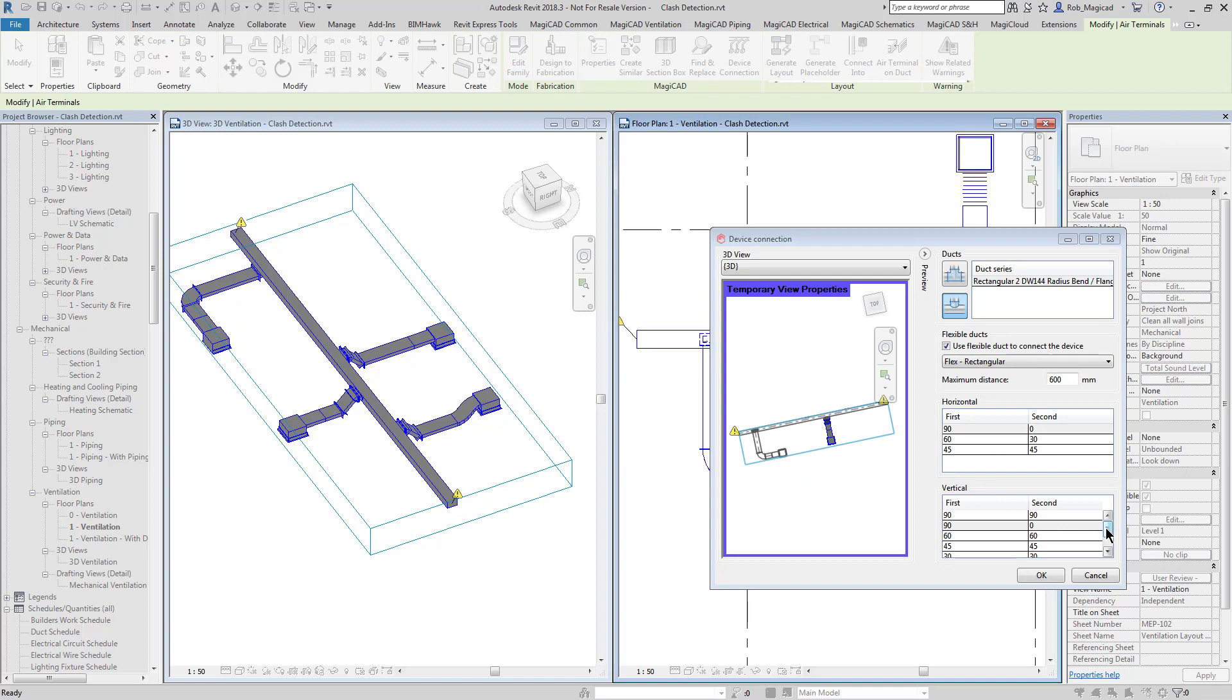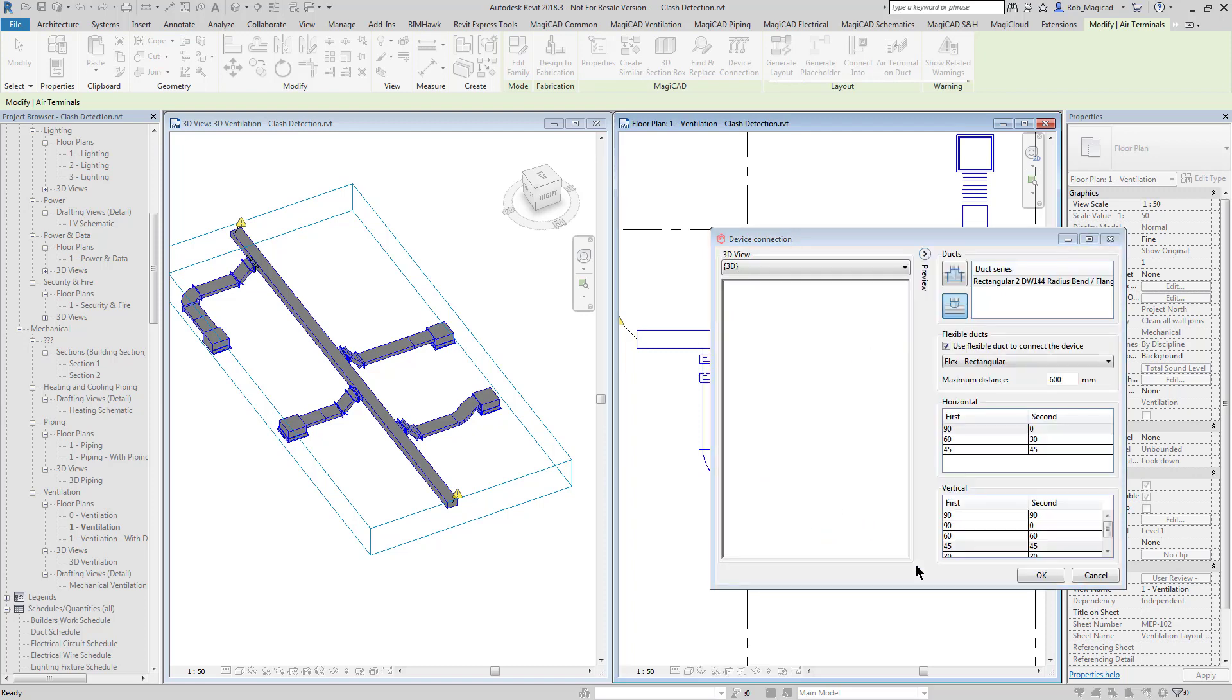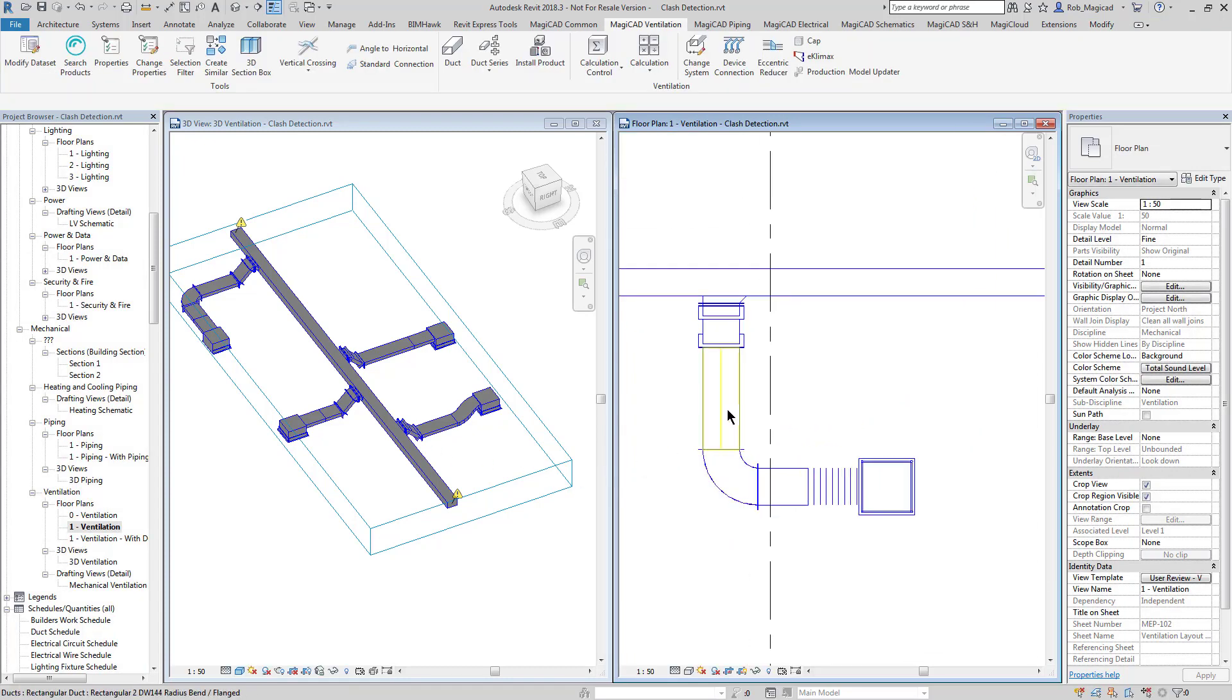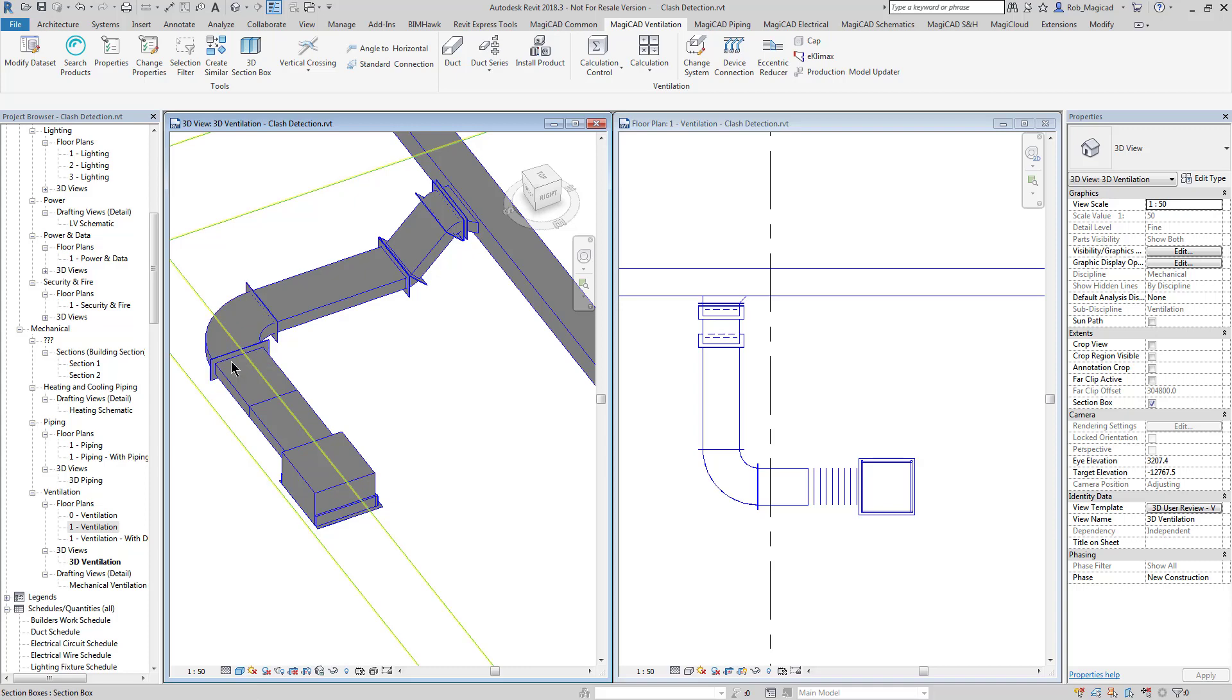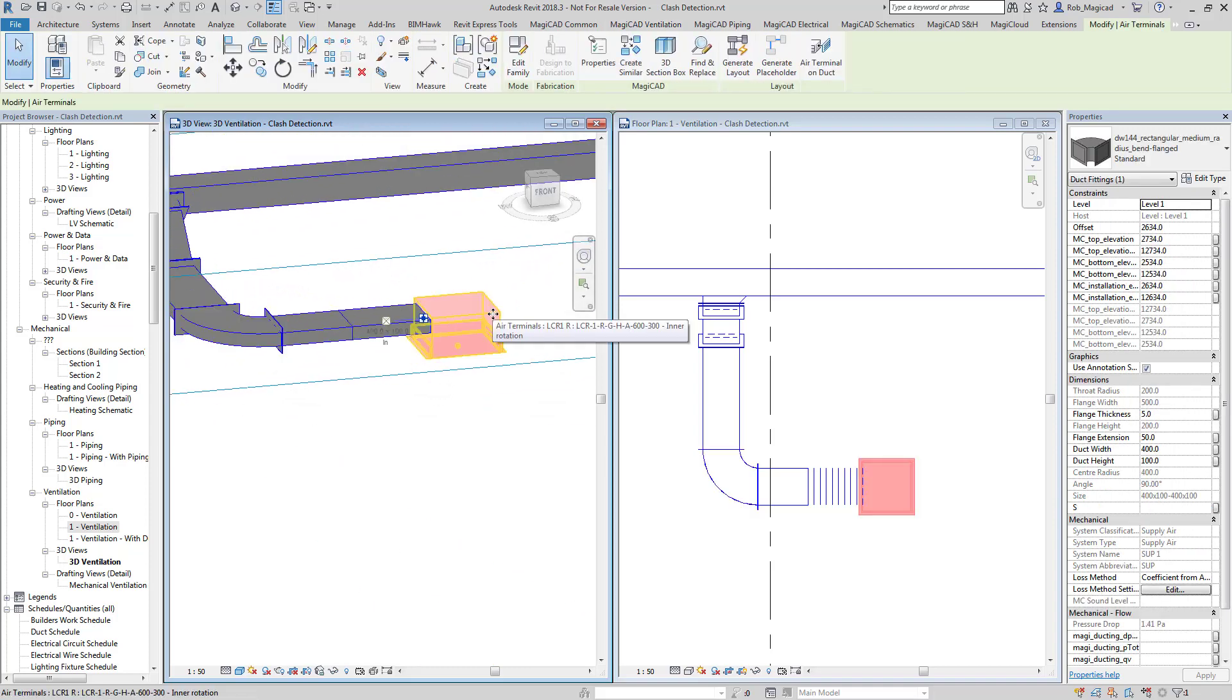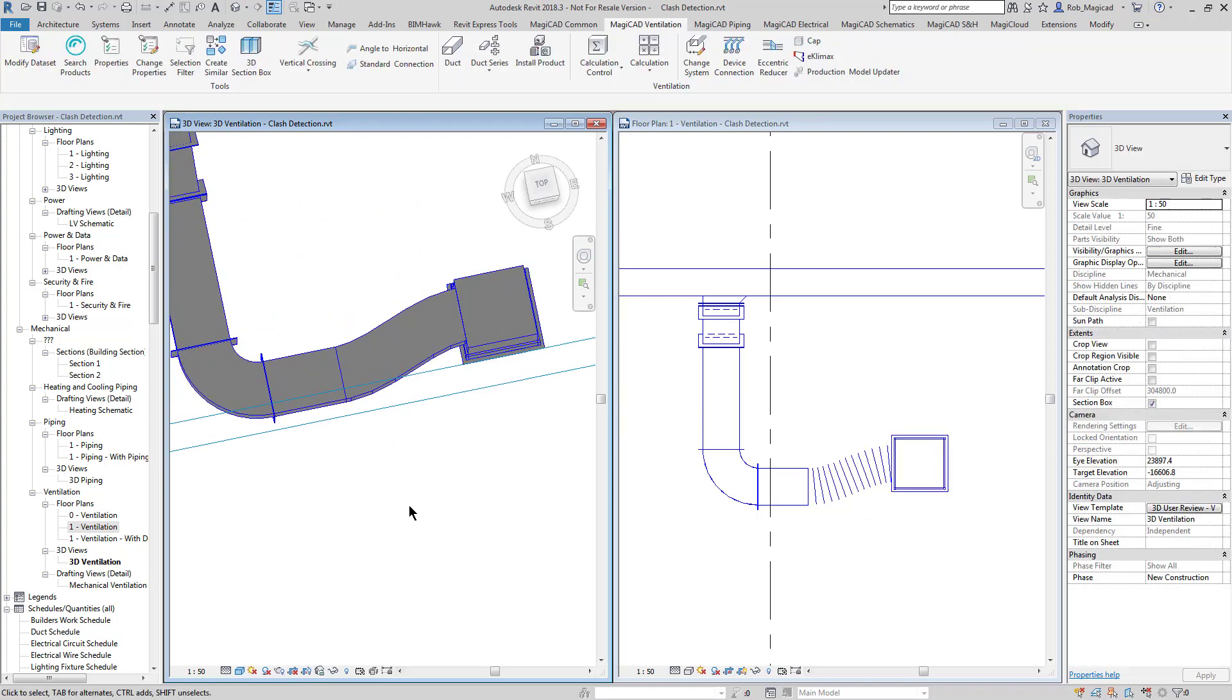So I might just want to go with 90 like so, and then I've got some options here for how I want the connections made. I don't want to come off the bottom, I want to come off the side again, two 45s just like the other one. Press OK and there we go - it's come off the side, dropped down 45 degrees to the level, gone swept through a 90 degree, and then put the flexible ductwork on the end.